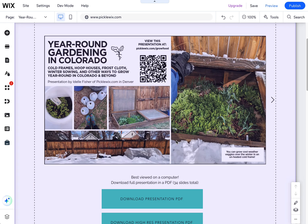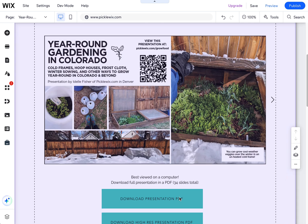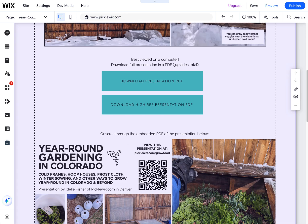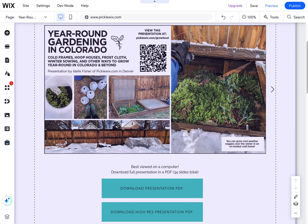Just know that you can't put a PDF directly on a website, but you can convert it to an image, or you can link to it from a button or text, or you can add the PDF Viewer app in Wix and display it that way. Three different great options. I like giving people multiple options, including the ability to download the file. I also like the image option because you can optimize the images and they go into the Google Images world, which helps with your SEO.